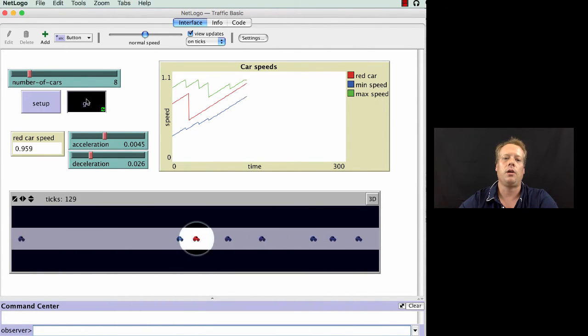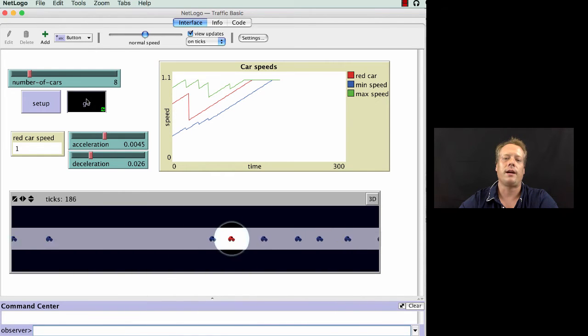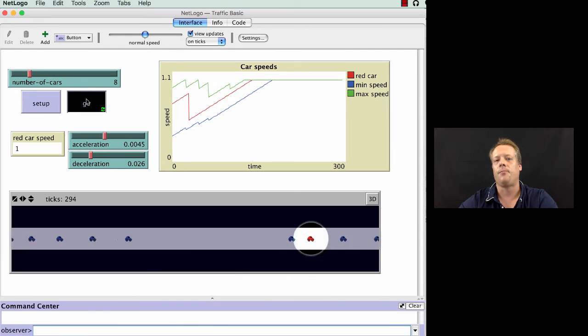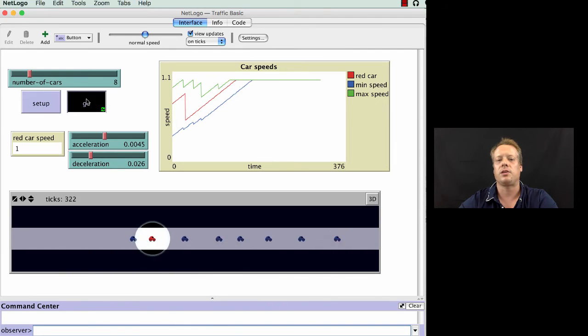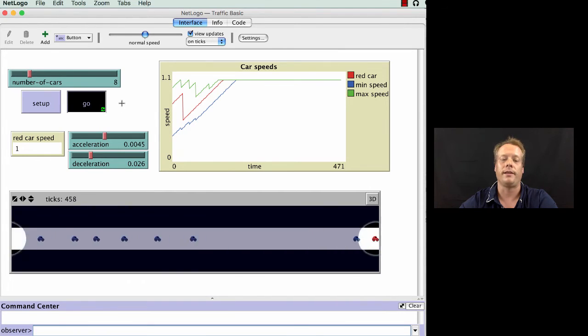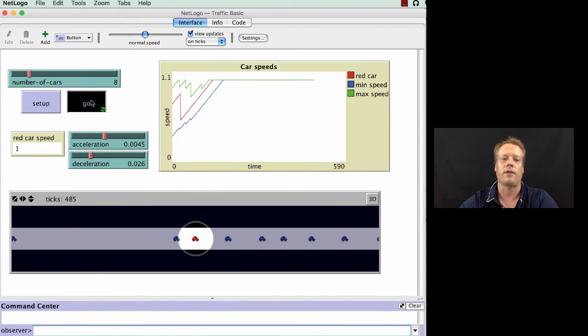in a world with a lot fewer cars, we get a free flow state, or a state in which the agents are moving at their maximum speed that they can. In fact, there's a speed limit in this model of one, and they're basically moving right at it.